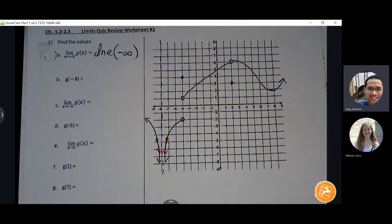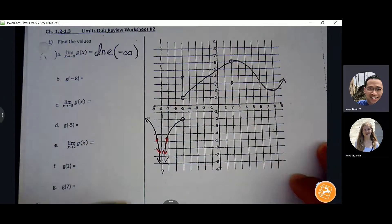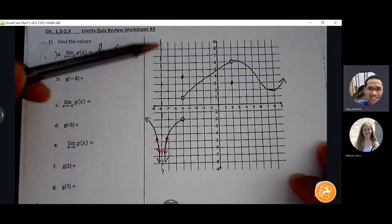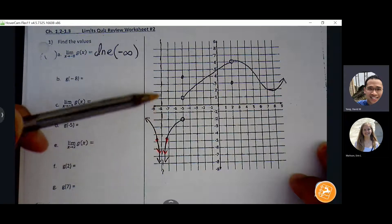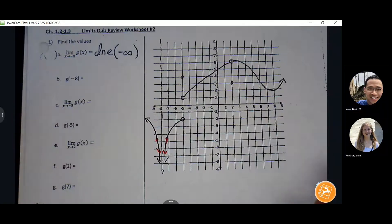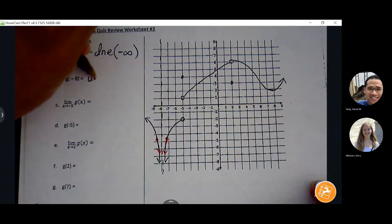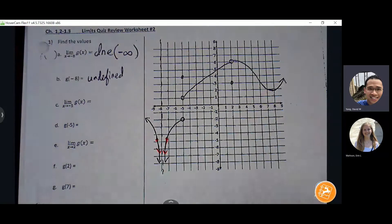For any ordered pair, you don't care about what's happening around the point. For a limit, you're talking about the approach — zeroing in on that next value and seeing if anything is there. I don't see any ordered pair living on this vertical line at negative eight. So here, undefined and 'does not exist' are interchangeable. You can say DNE, you can say undefined.